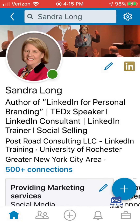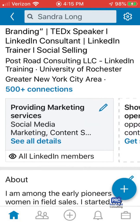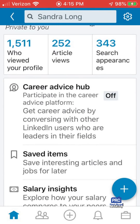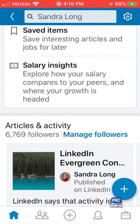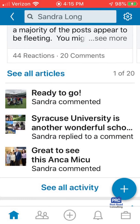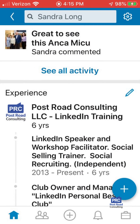I can open up my profile and make edits — you can see the blue pencil. However, I always recommend that primary edits really should be made on the desktop. It's just so much easier to do.